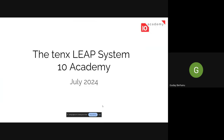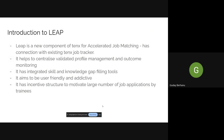So what is Leap? Basically, when we come to the introduction of Leap, it's an accelerated job matching system. We previously had an existing 10x job tracking system, and this is a new component of that. It helps the team at 10x and the trainees to centralize and validate a profile management system, which is an easier way to monitor your applications and statuses so that we can all have a better outcome.